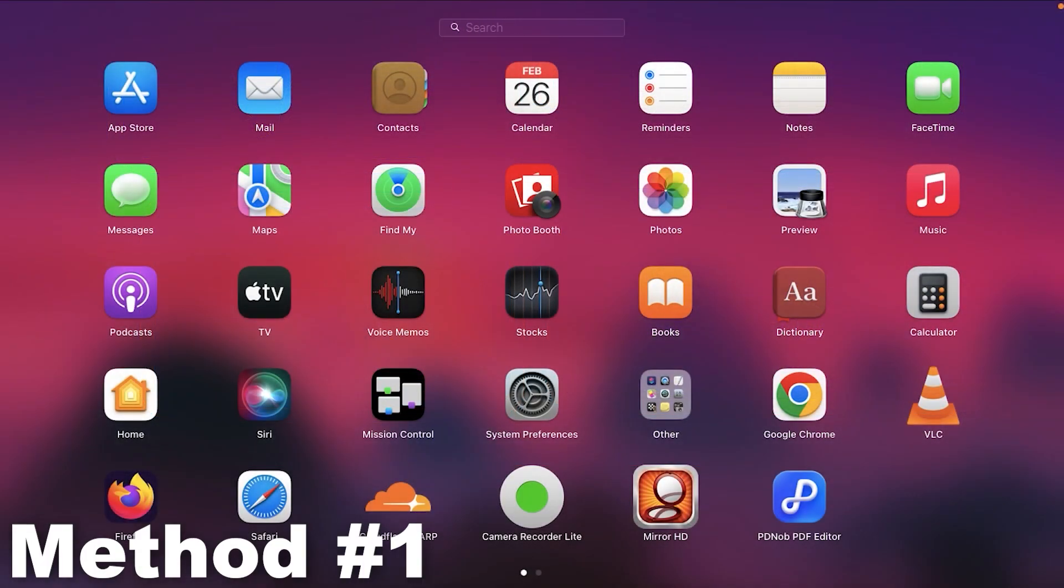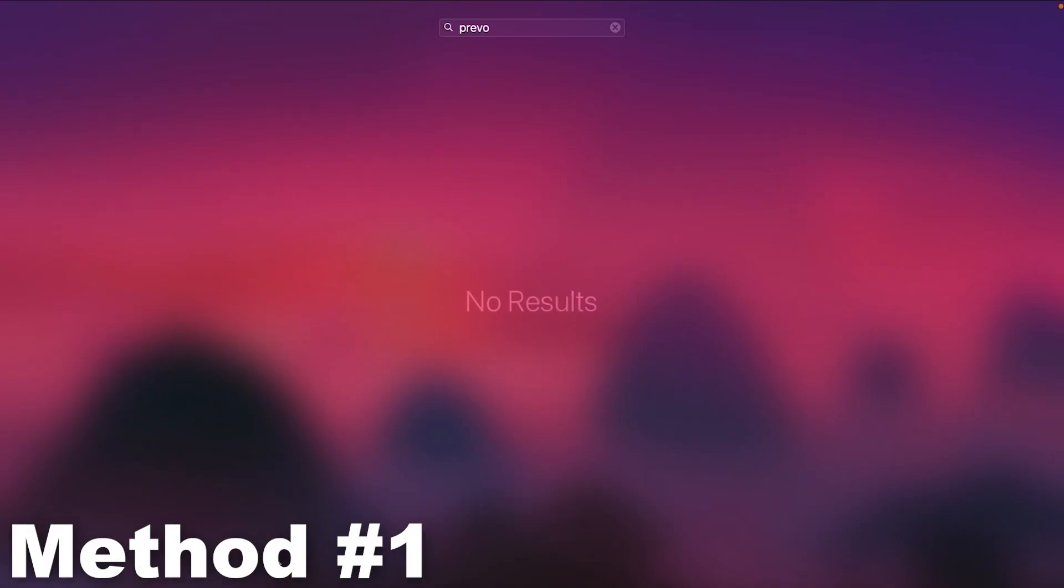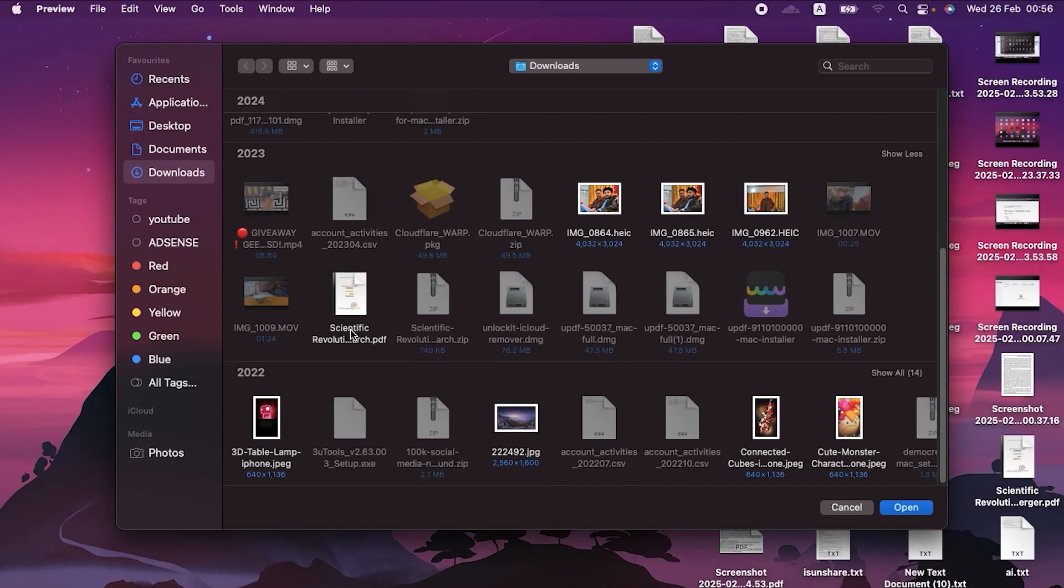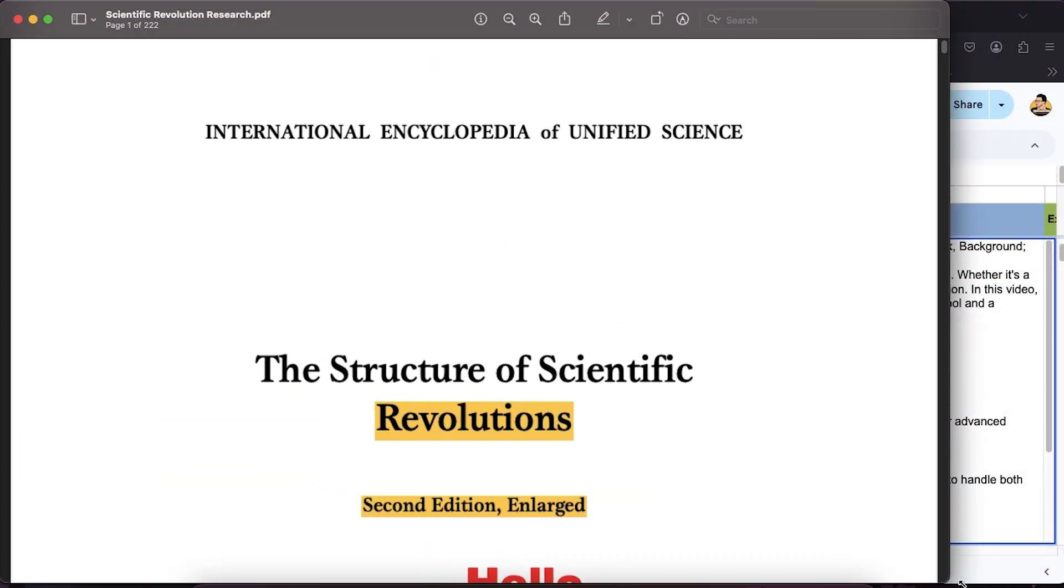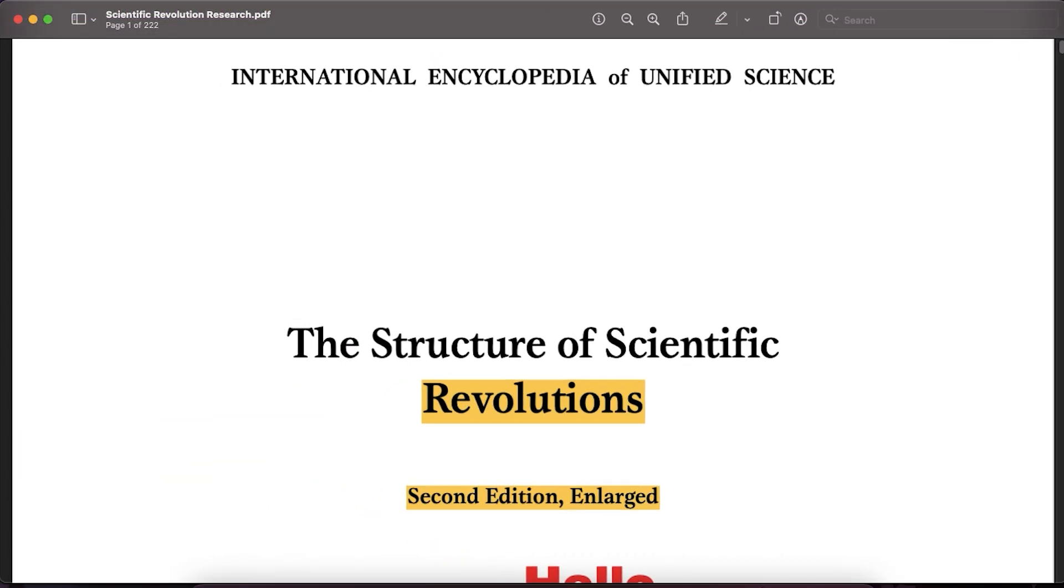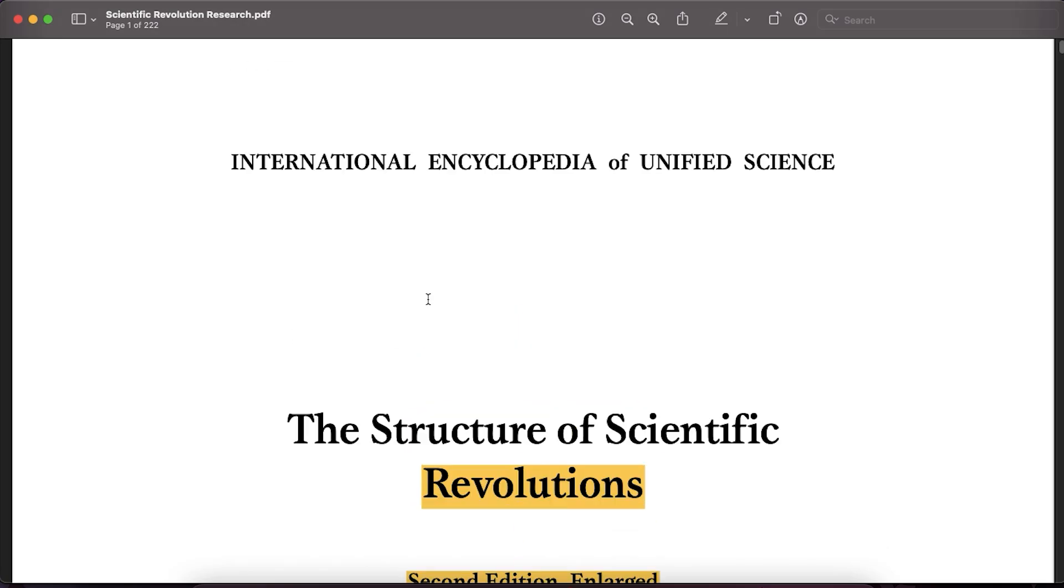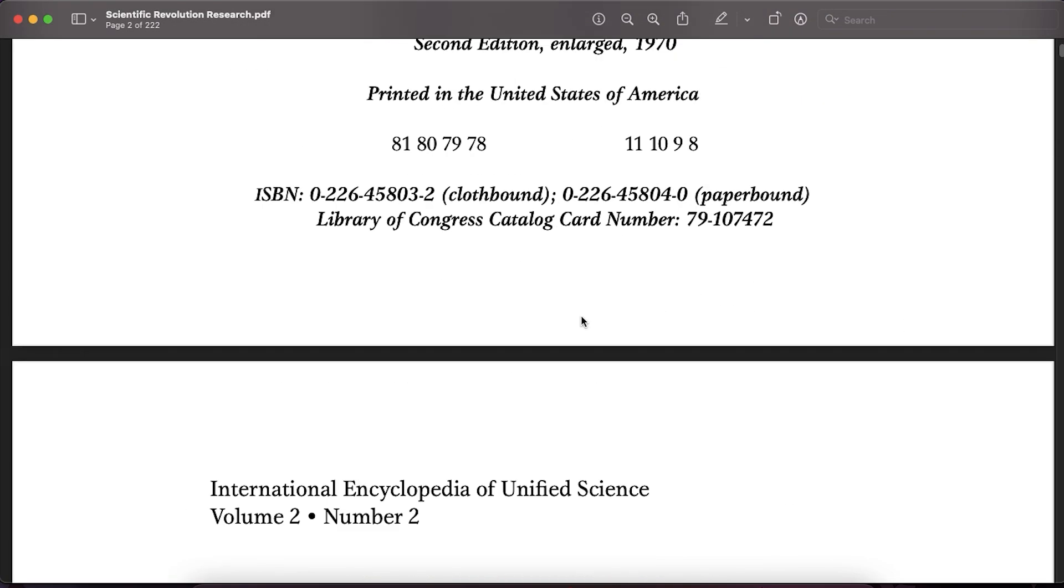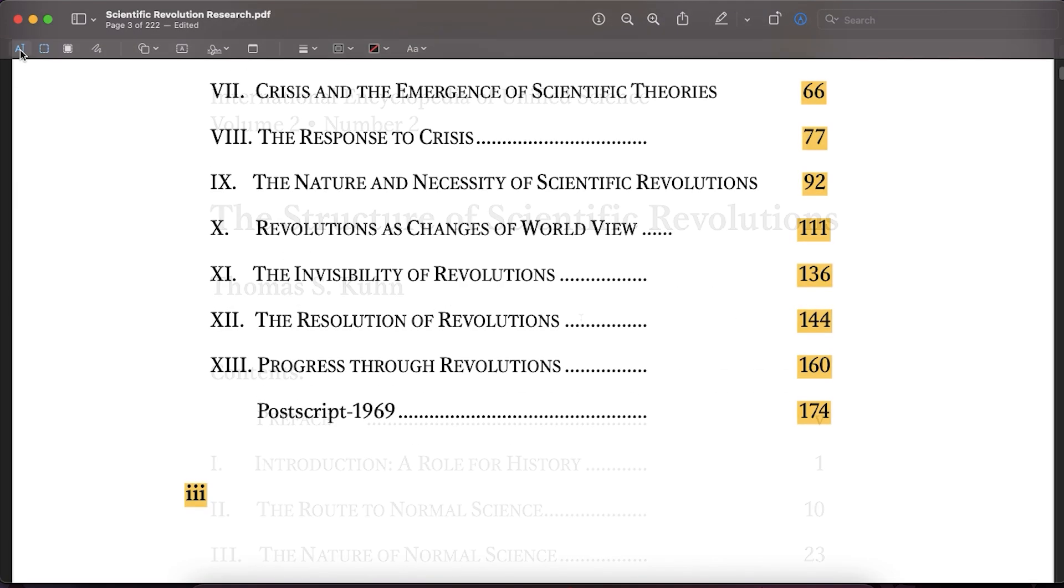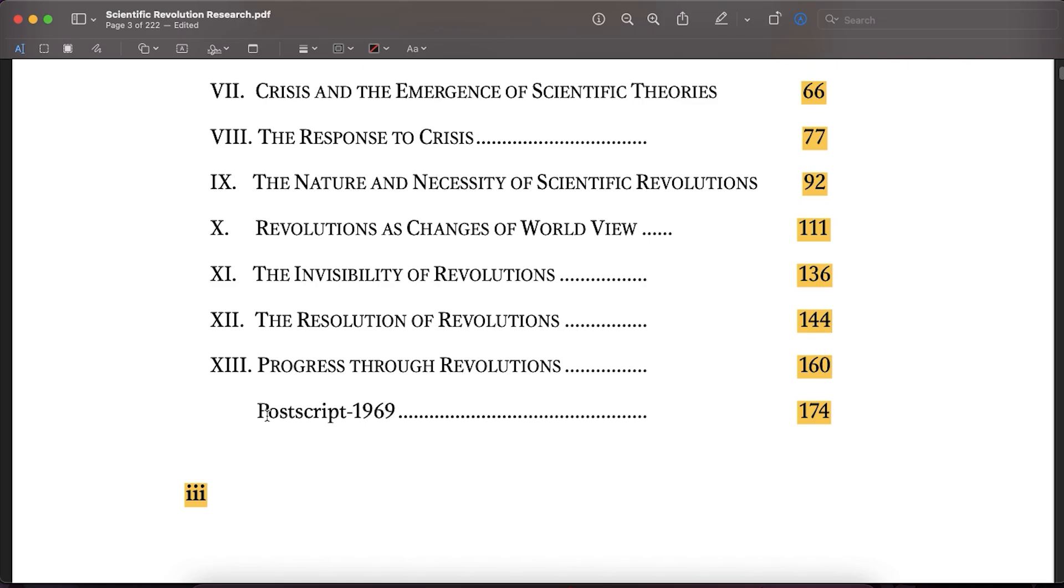So the first method by which you can edit a PDF file to some extent on your Mac using its own preview application. It's very simple and easy to use and you can view any PDF file through it. But the thing is, it has a very limited access to the PDF file.